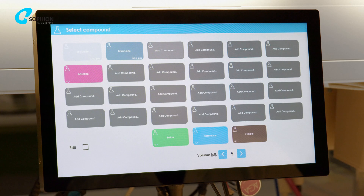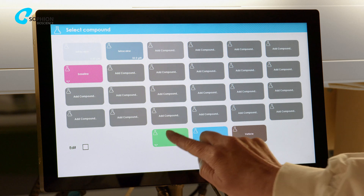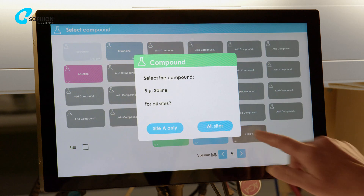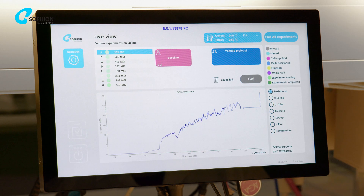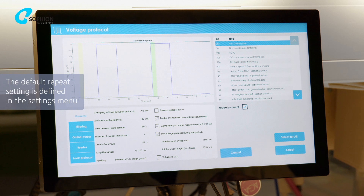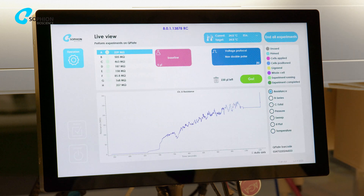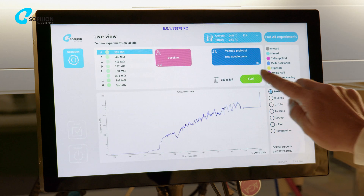To measure a pre-compound IV activation, you can select the Saline button in the compound map and select any predefined voltage protocol. Add a check mark to repeat the protocol. Press the Go button.